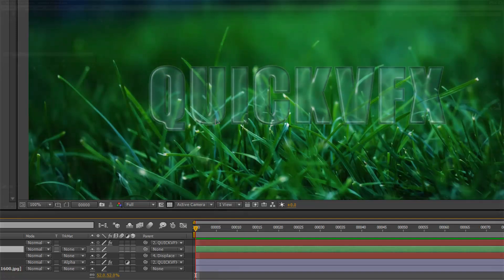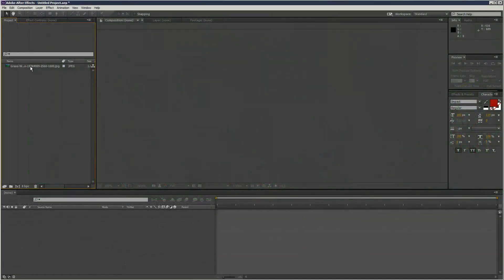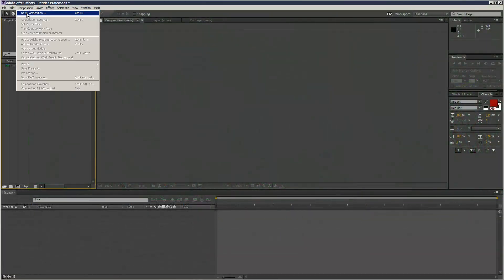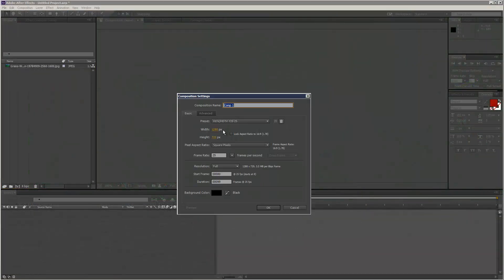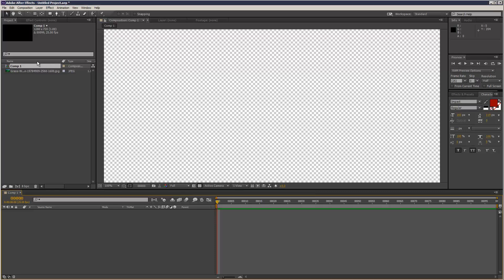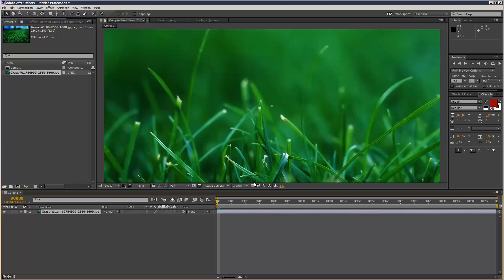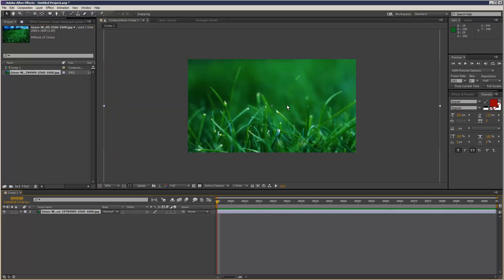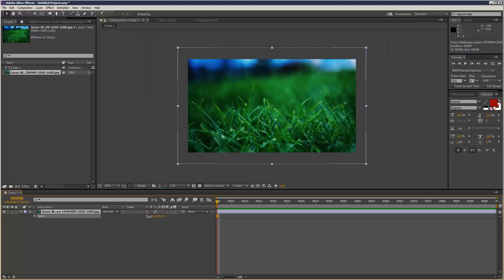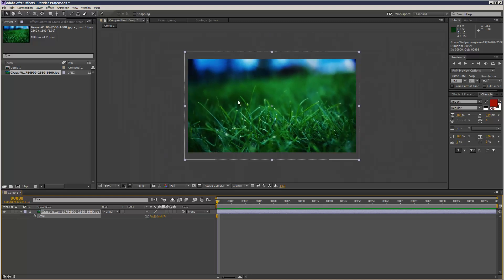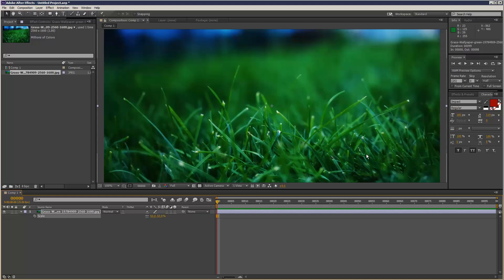So I've got this grass background, but first I'm going to create a new composition, 720p, 99 frames, that's fine. And I'm just going to drop in my background and scale it down slightly. So I chose this background because basically it's good for showing off reflection and refraction.